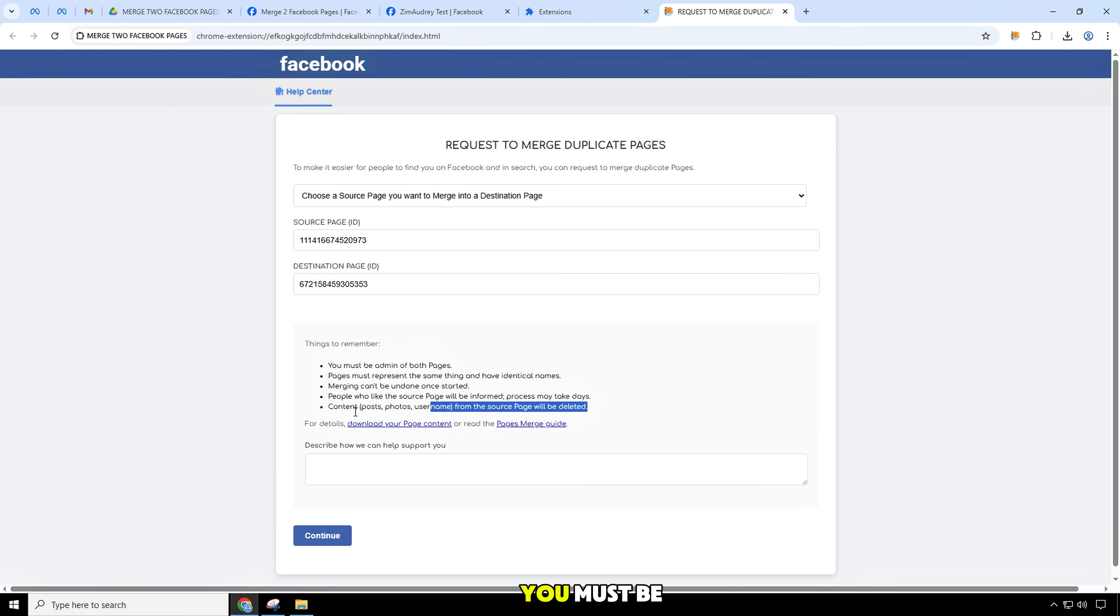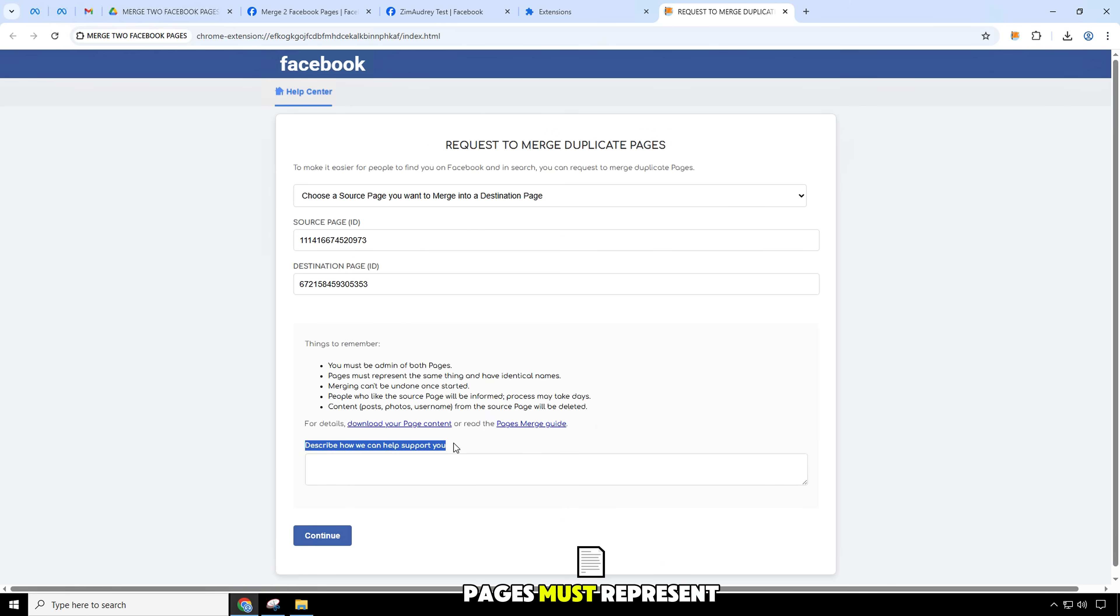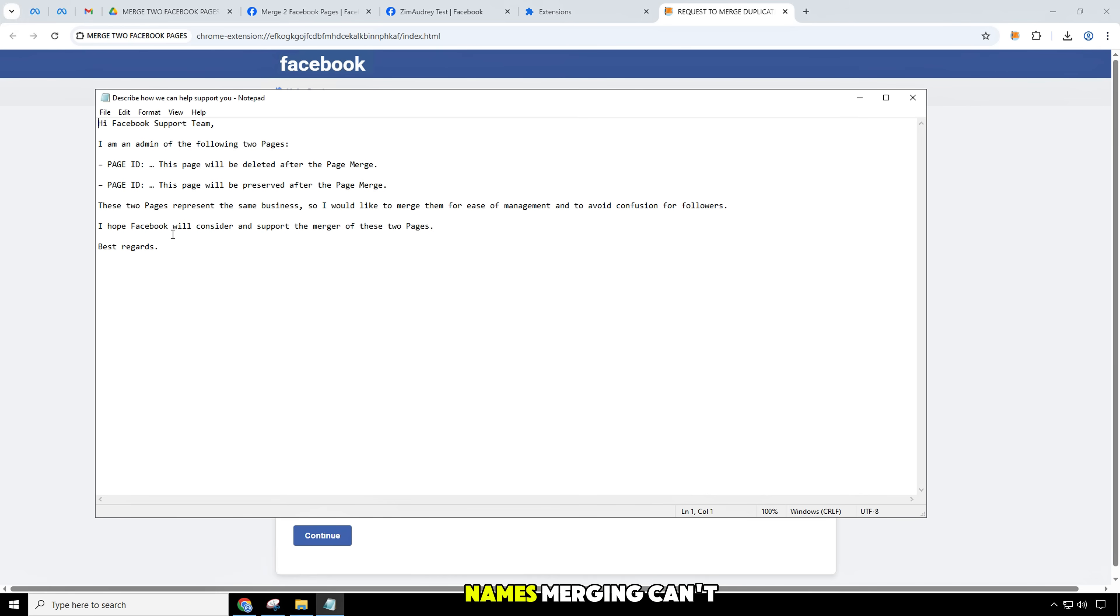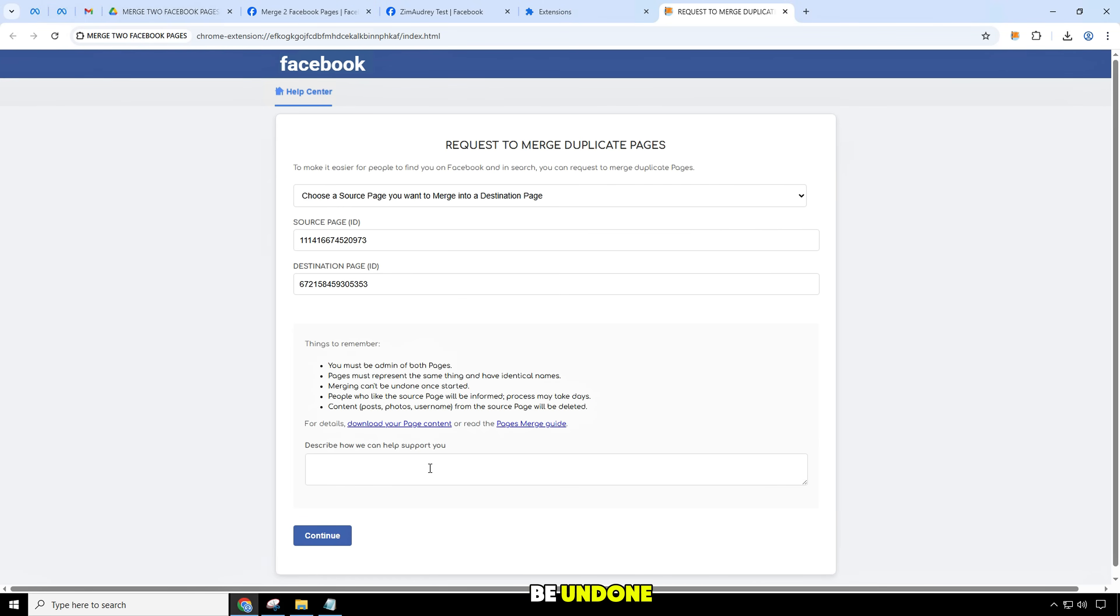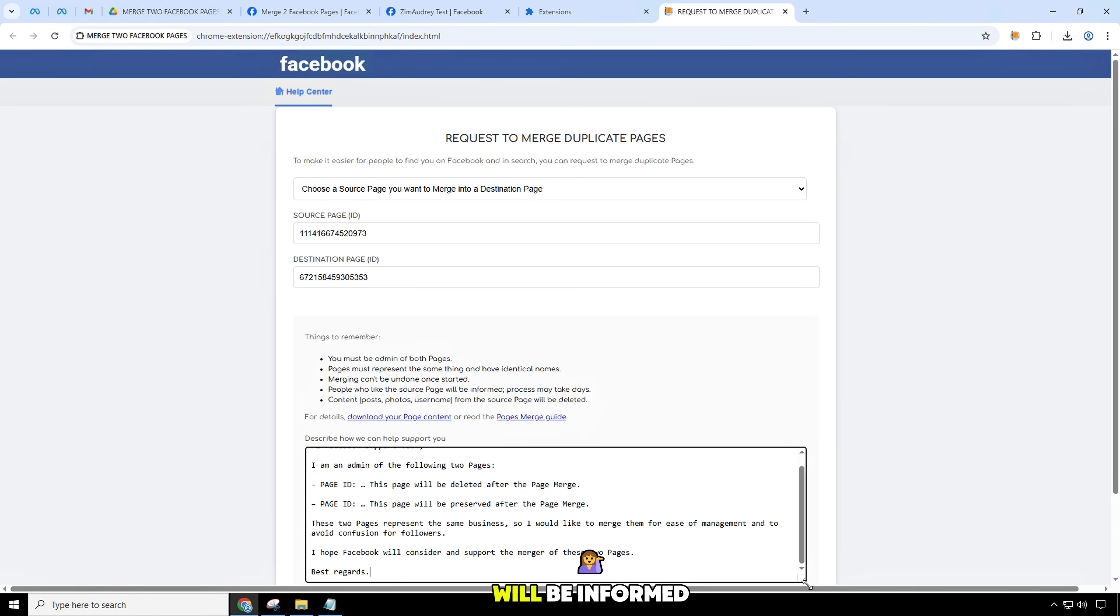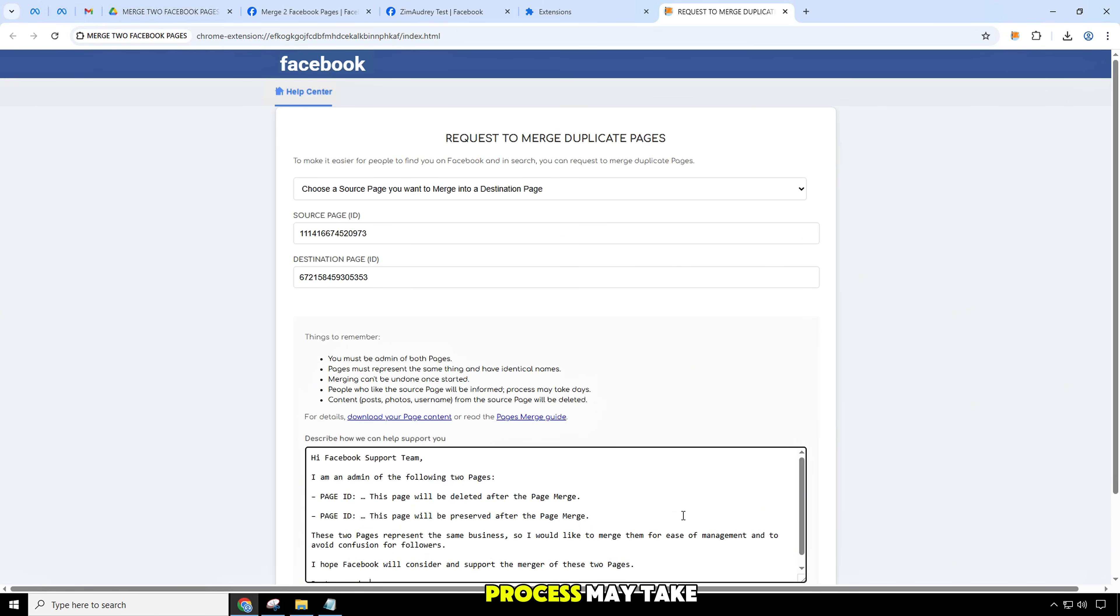In the form, things to remember: you must be admin on both pages. Pages must represent the same thing and have identical names. Merging can't be undone once started. People who like the source page will be informed. Process may take days.